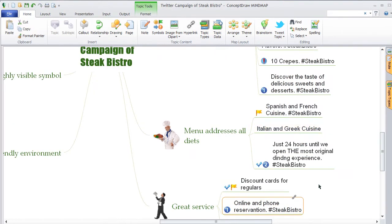Step 4. Press Enter to attach the hyperlink. This topic now has a hyperlink.